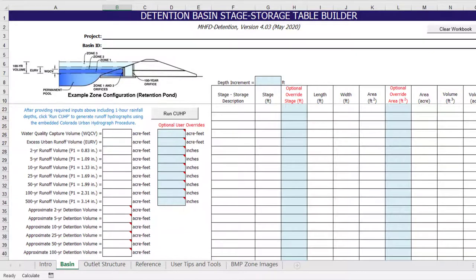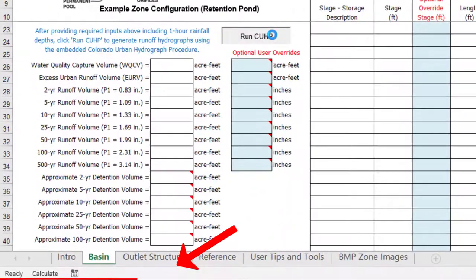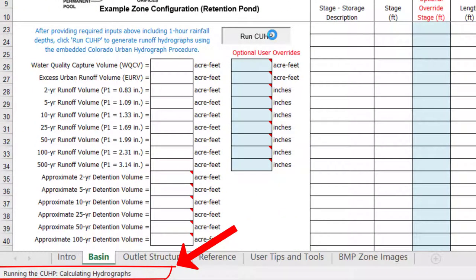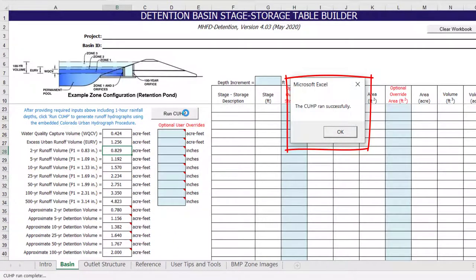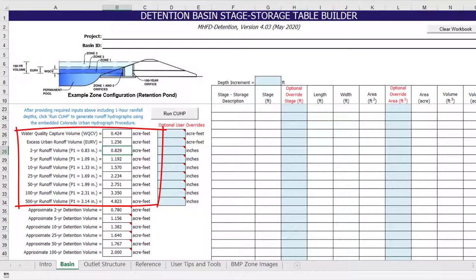Once all of the required inputs have been provided, we can move on to generating runoff hydrographs for the tributary watershed. With the click of a button, CUHP will run within this workbook and generate hydrographs for the tributary watershed input parameters. When we click on the Run CUHP button, the Excel status bar in the lower left corner will indicate the current progress. Once the CUHP code is finished, a message box will appear to indicate that CUHP has run successfully. The total runoff volume for each recurrence interval will then populate in these cells. The complete runoff hydrographs and peak flow results are presented on the outlet structure worksheet and will be discussed in Part 2.